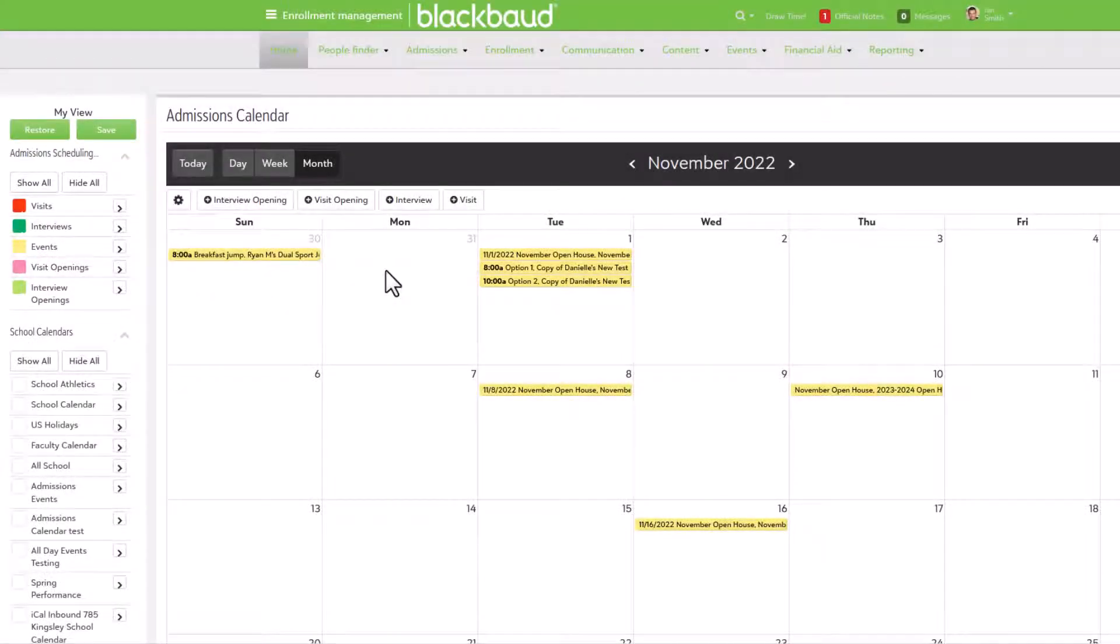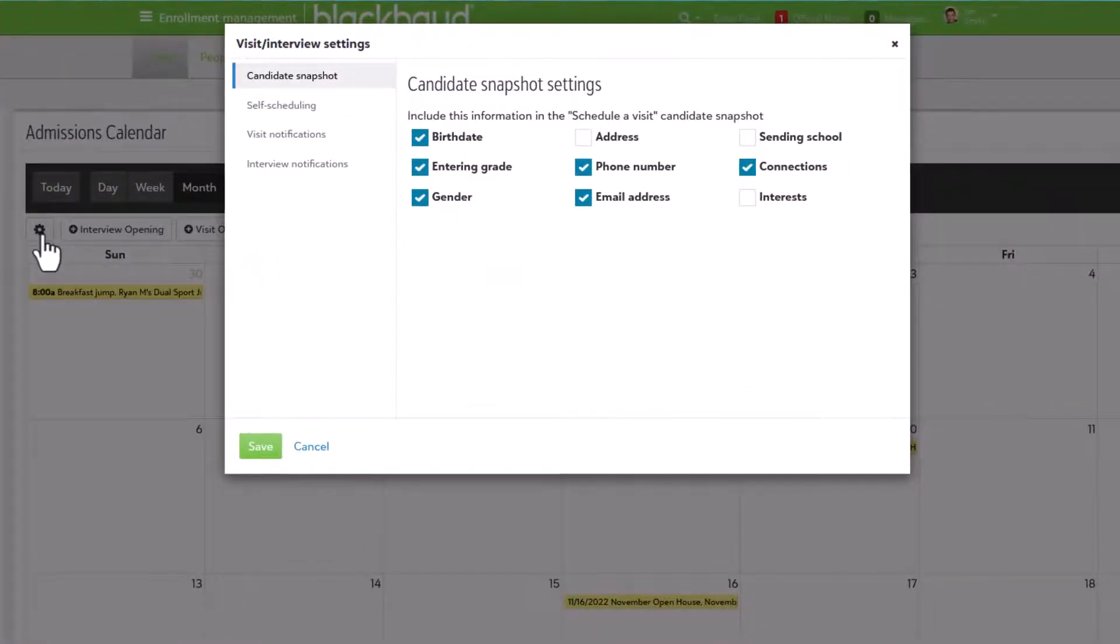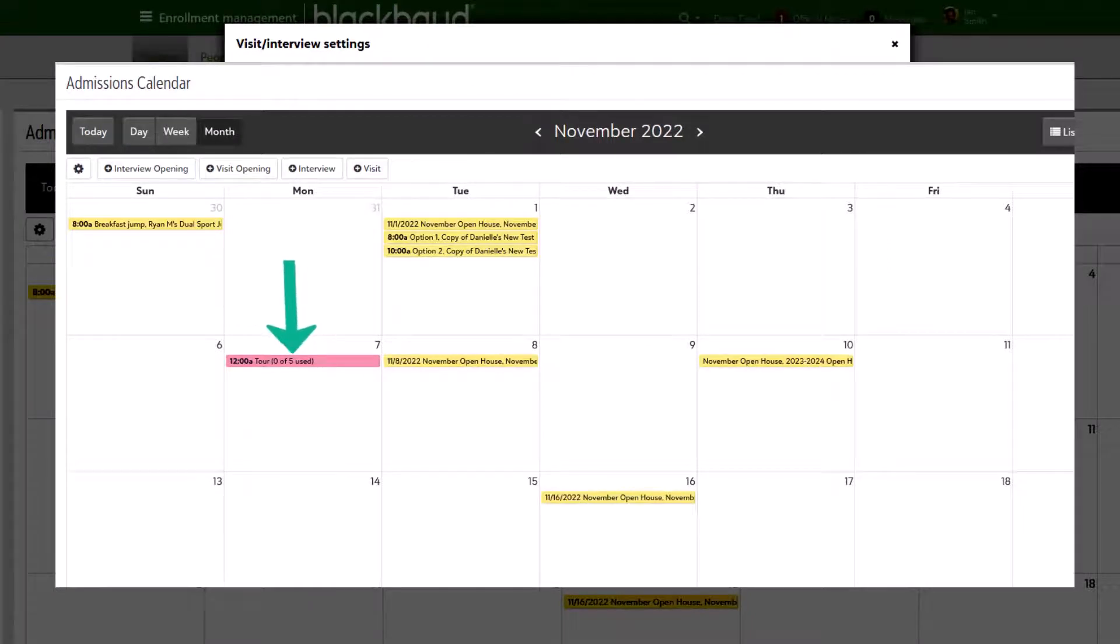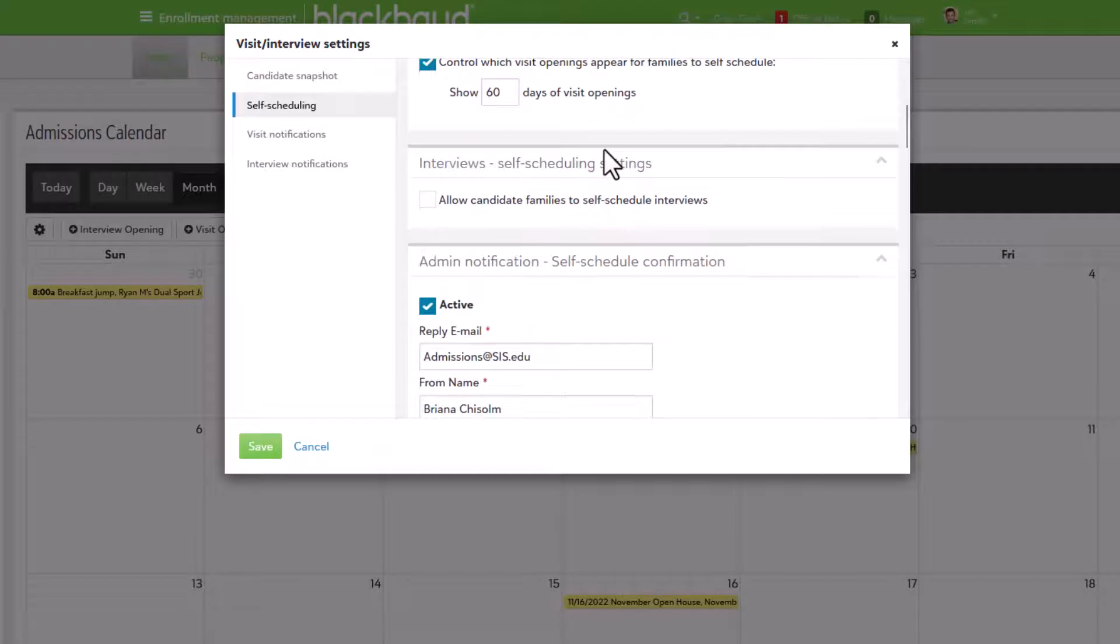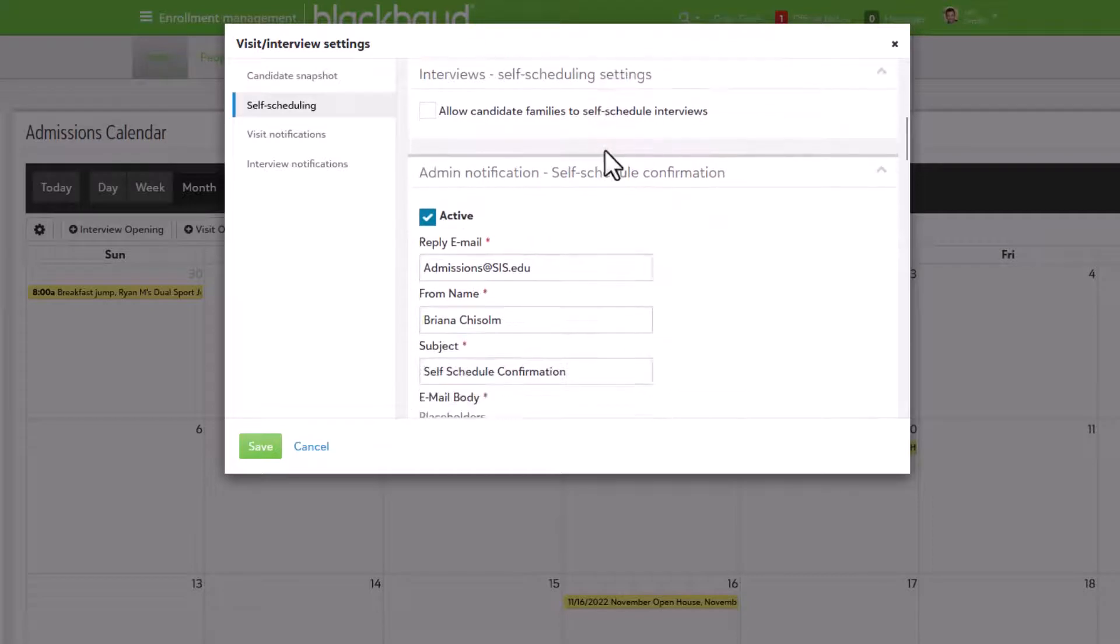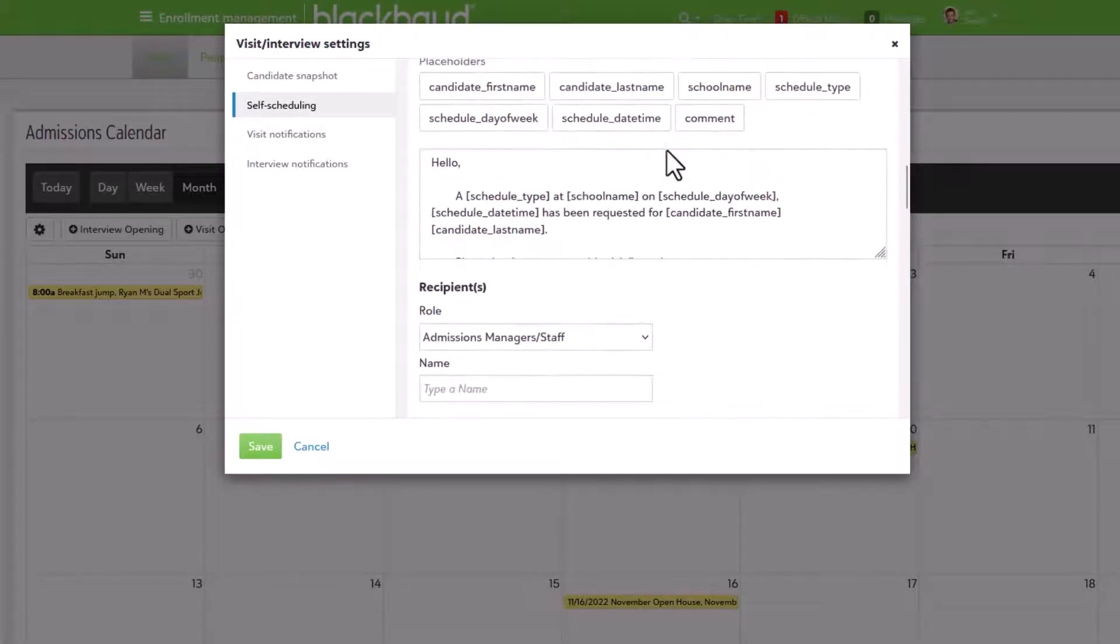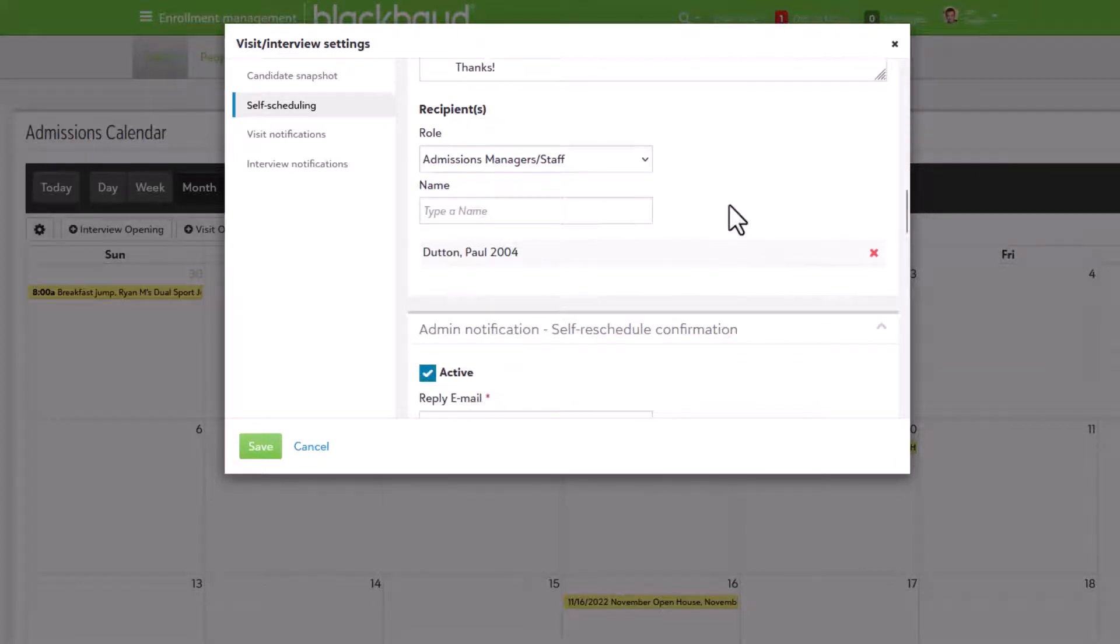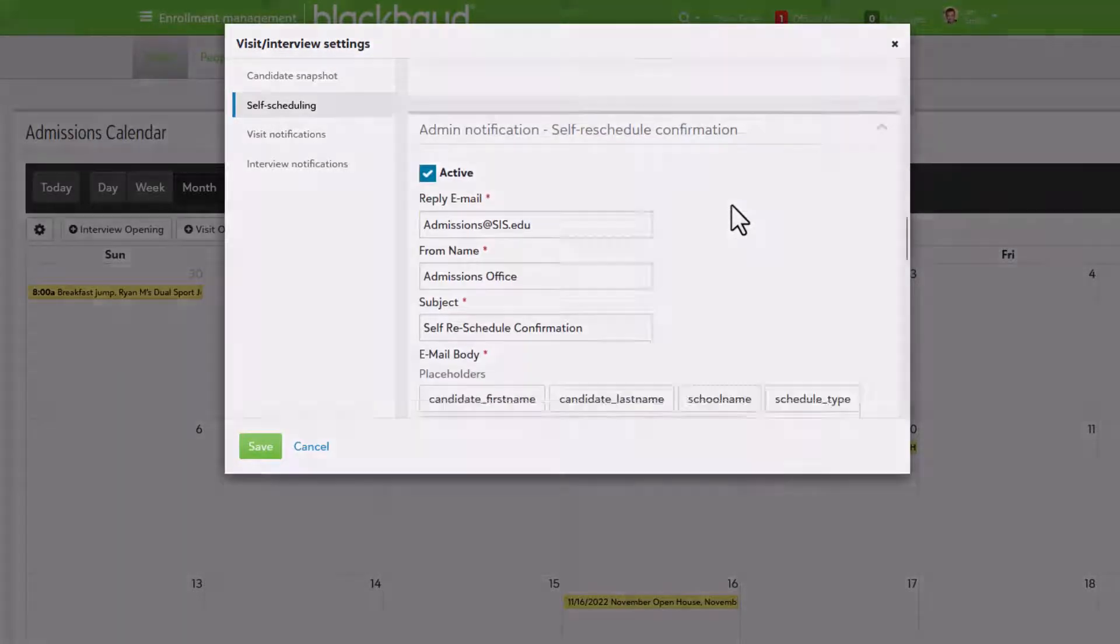Once enabled, self-scheduling gives families the ability to set up their own interviews and visits at the school. Schools first set available dates and times for families to select. Additional settings allow schools to enable notifications to be sent out, which lets staff know that a family has made a request. An approval setting flags the admissions staff that a new request is waiting, rather than simply being confirmed.